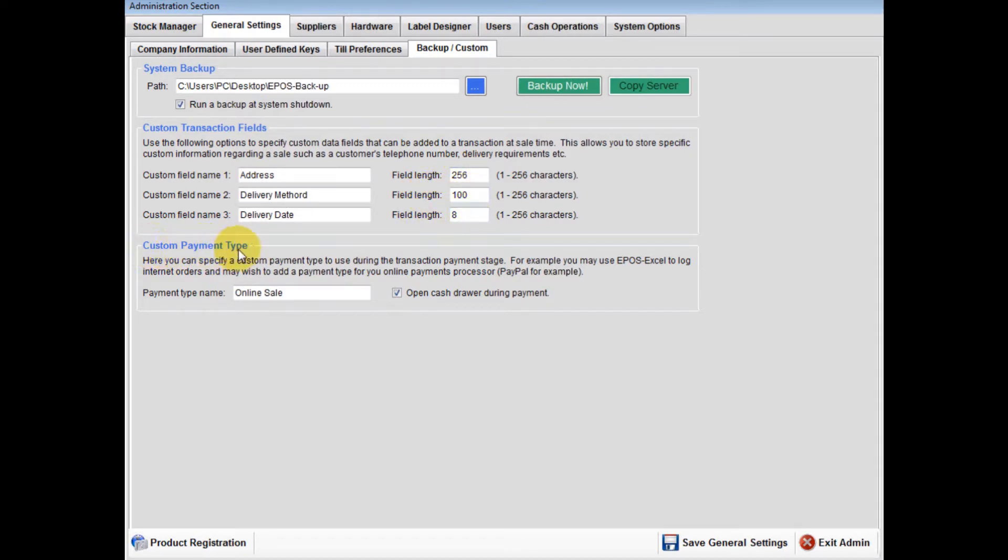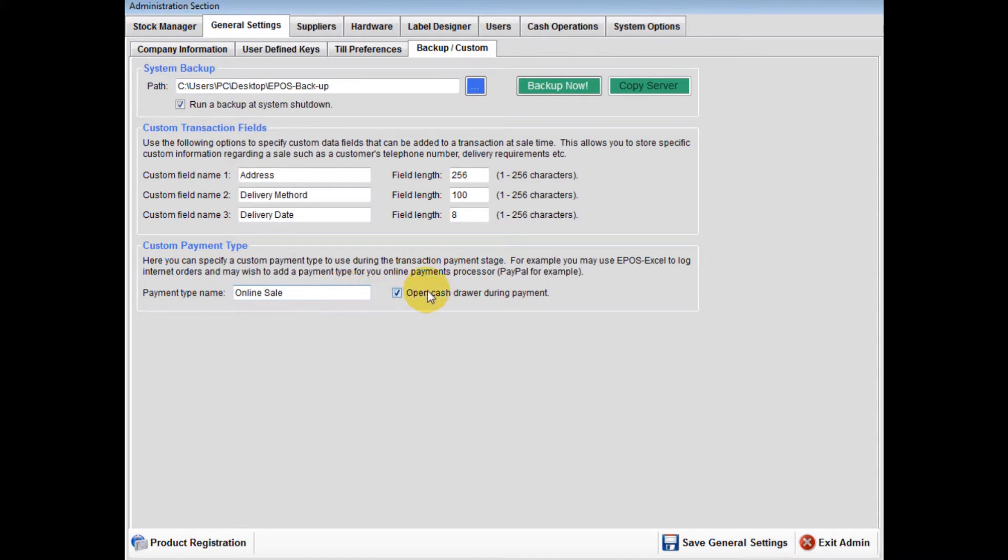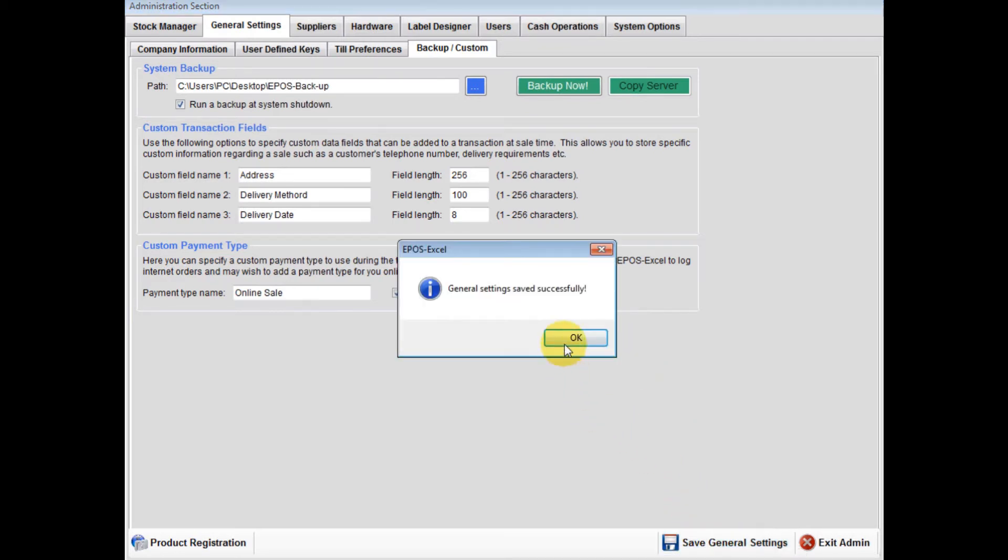Custom payment type: This can be used, say, for online sales that you wish to import through the terminal. You also have the option to open the cash drawer. Lastly, please save general settings now.